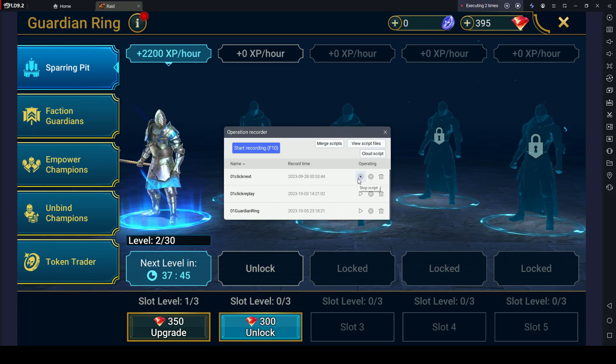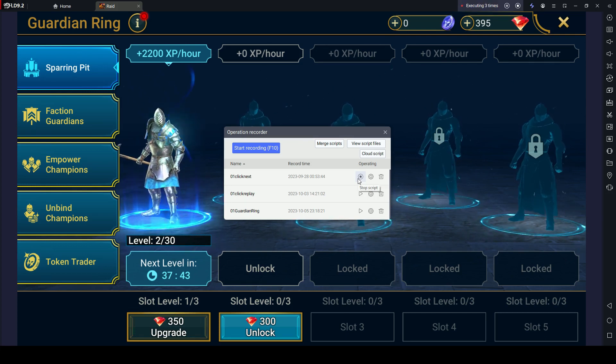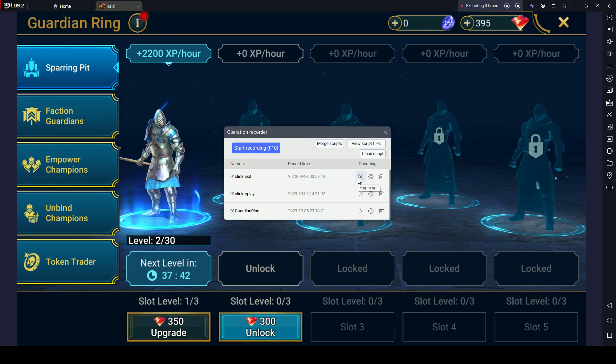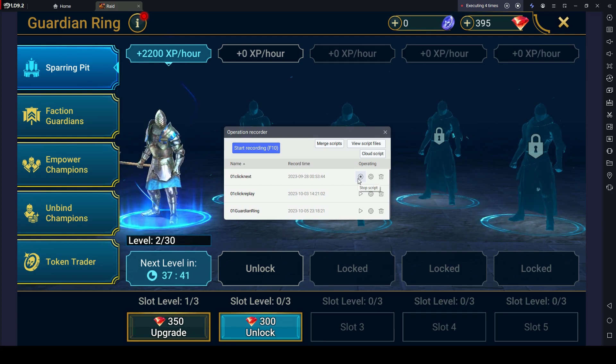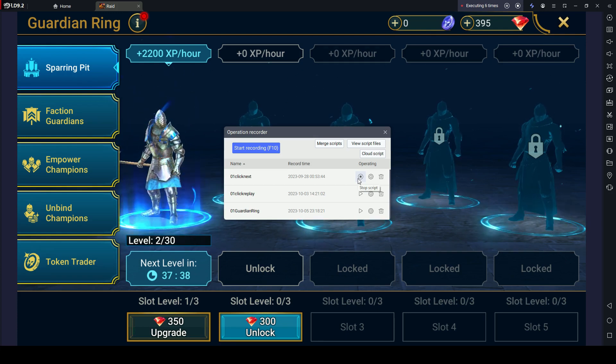You can leave it open all night long. LD Player's Operation Recorder lets you effortlessly repeat your recorded actions, eliminating the need for manual execution every time.